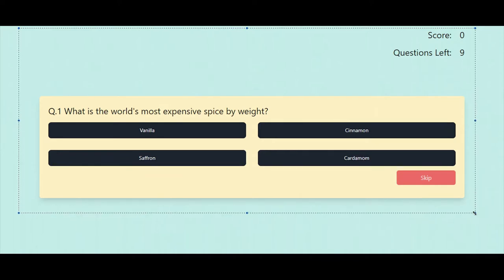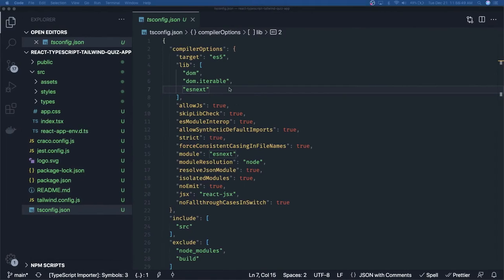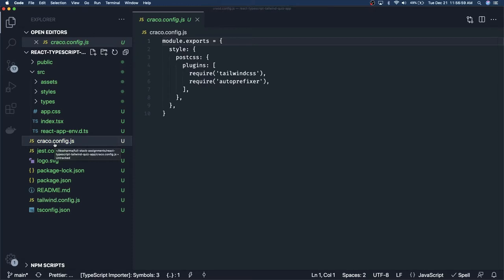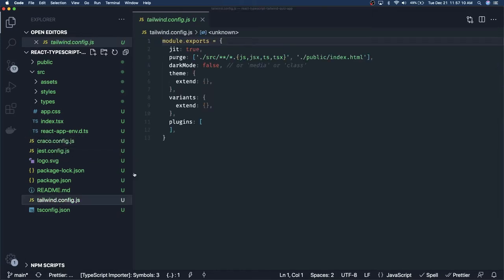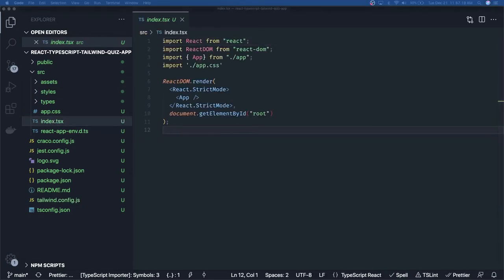We already have a setup of React TypeScript with Tailwind done in the last video. This is the Tailwind config and the Craco config. In Create React App version 5 they already have support for Tailwind, but if you are using the current version you have to use a Craco config and the Tailwind config where you can override your themes, colors, and all.